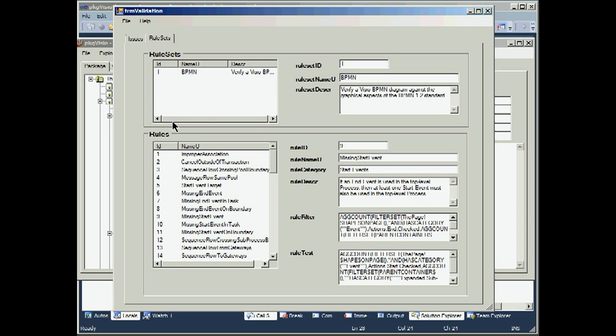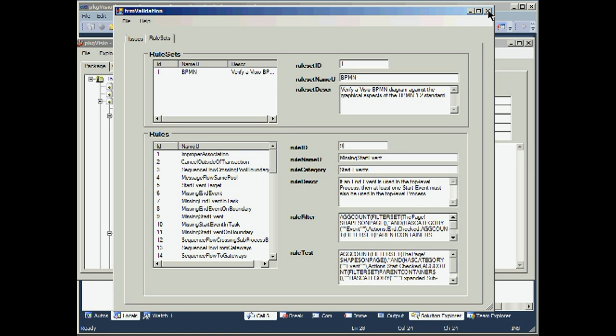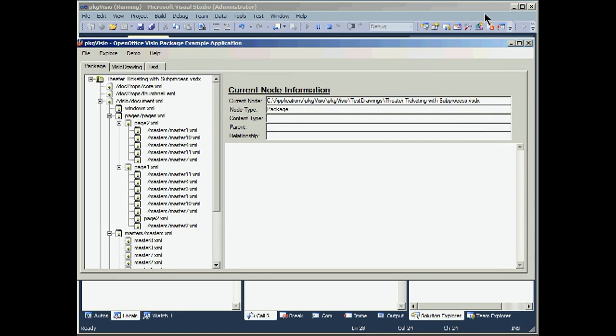It gives us the information on the rule sets. And it has taken us to the rule ID that failed, the missing start event, the categories, and the descriptions. So that's a quick walkthrough of how we might use the explore functions to look at the documents.